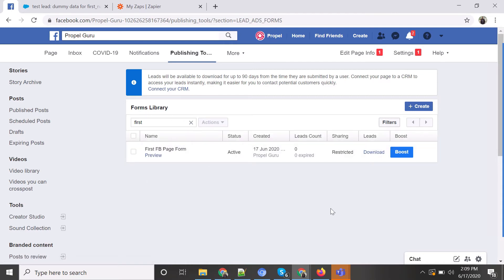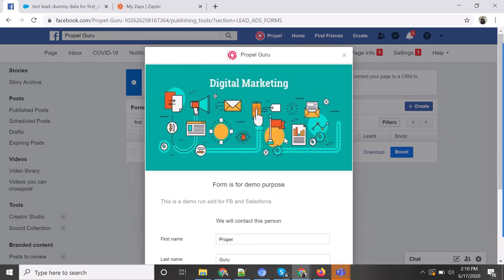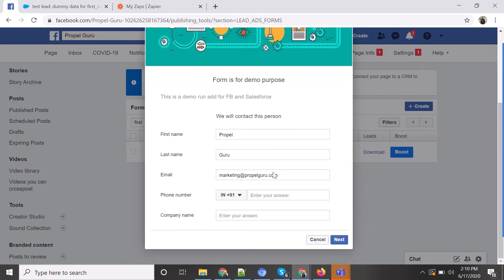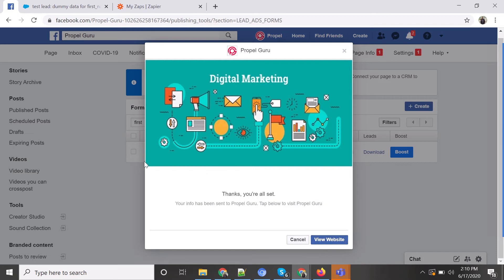You can search for 'FB Page Form' and see a preview. Once you click preview, Facebook shows you how your ad or form will look. You can type in sample values like a company name, then click next. It will ask you to check the privacy policy, and once you click submit you'll see the thank you screen with an option to visit the website.